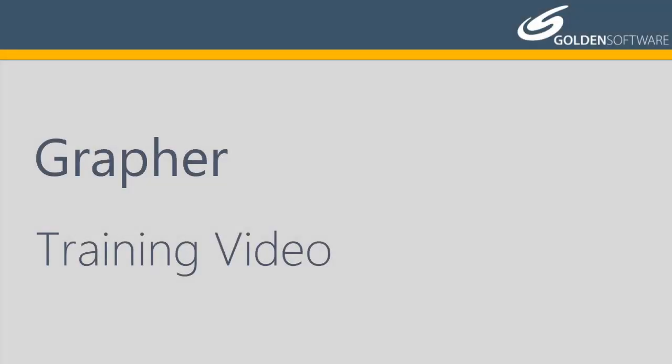Welcome to Golden Software's video training for Grapher. Grapher is a powerful 2D and 3D graphing software package.